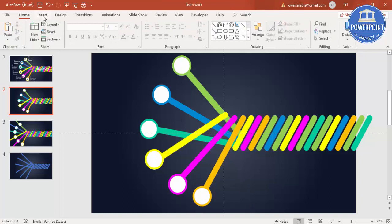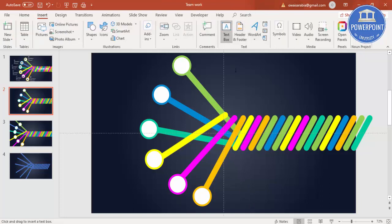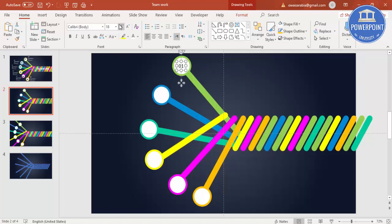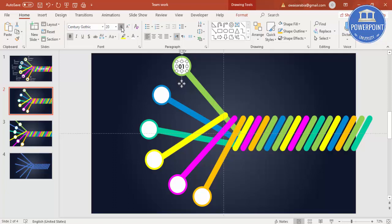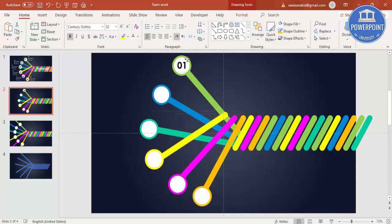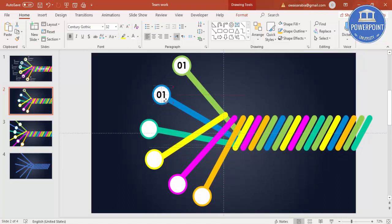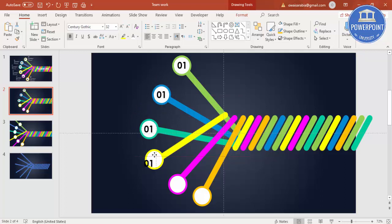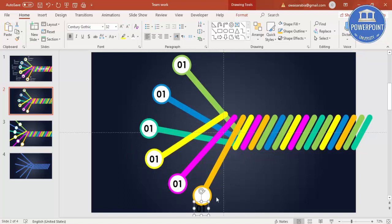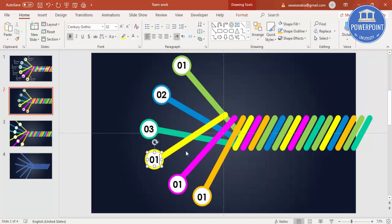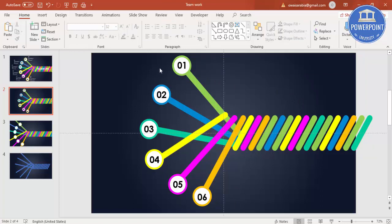And then you can add the text here, or the numbers. I'll just go to text and just say 01. Bring it here. I'll change the font to Century Gothic, make it bold, increase the size. So this is one. So let me just copy and then I can change the numbers. Ctrl D to duplicate. 2, 3, 4, 5, and 6.